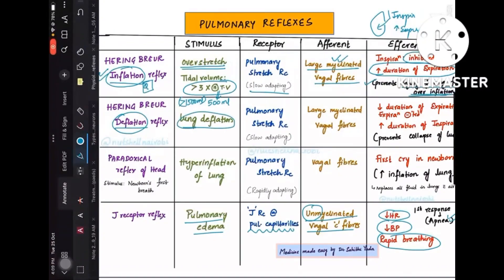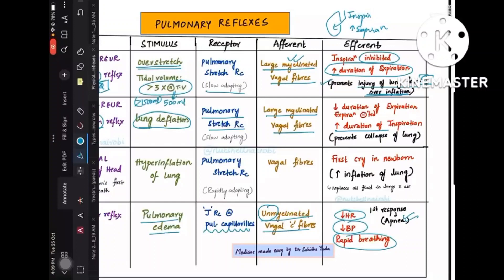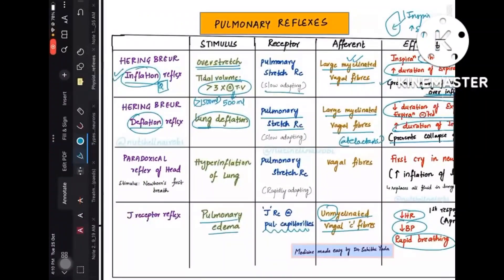Hering-Breuer deflation reflex is exactly the opposite: when the lung is overly deflated, pulmonary stretch receptors send signals via large myelinated vagal fibers, causing increased inspiration duration and decreased expiration. This prevents lung collapse, as seen in atelectasis conditions.